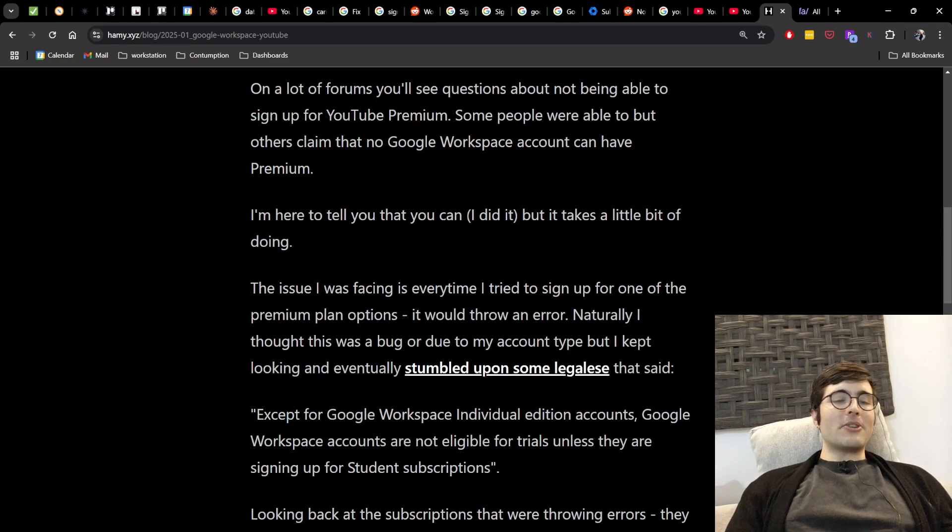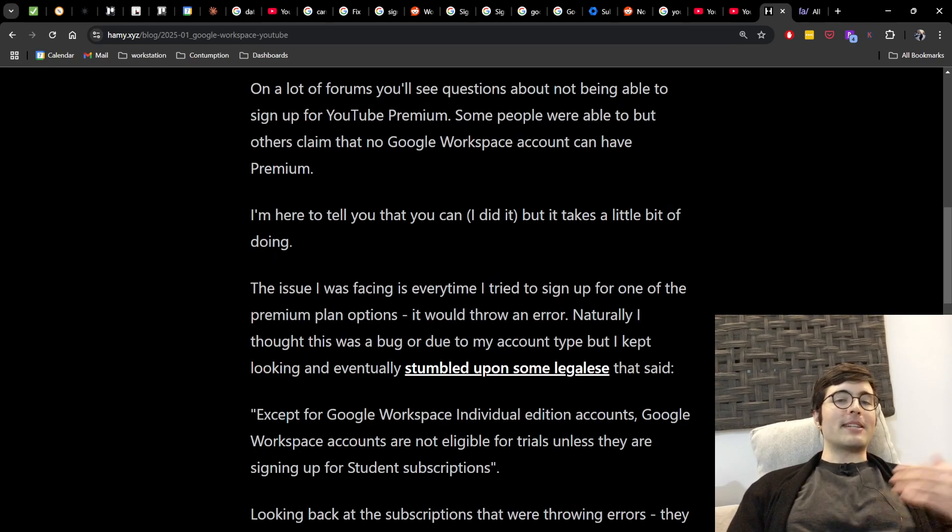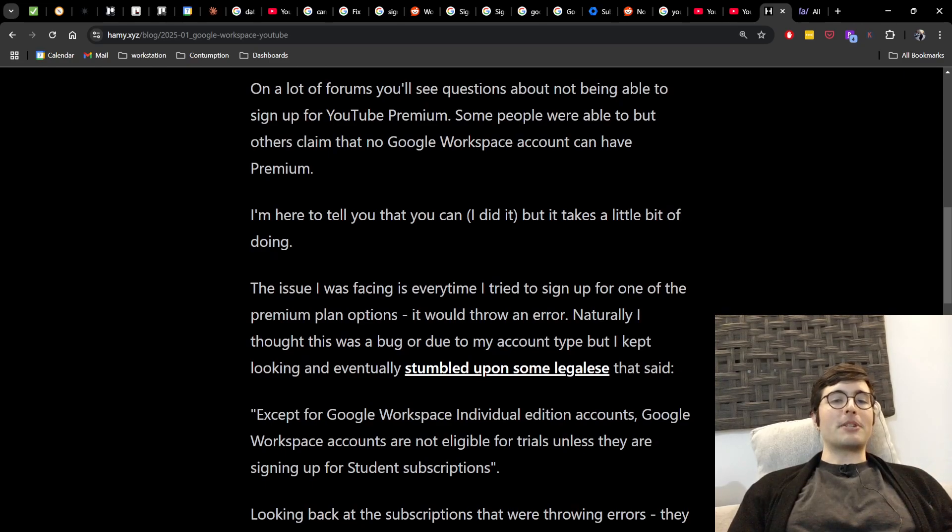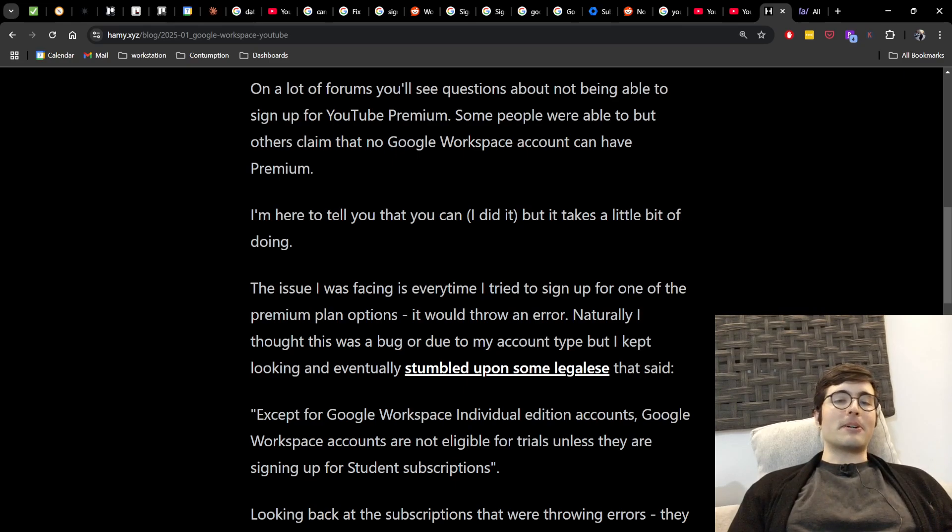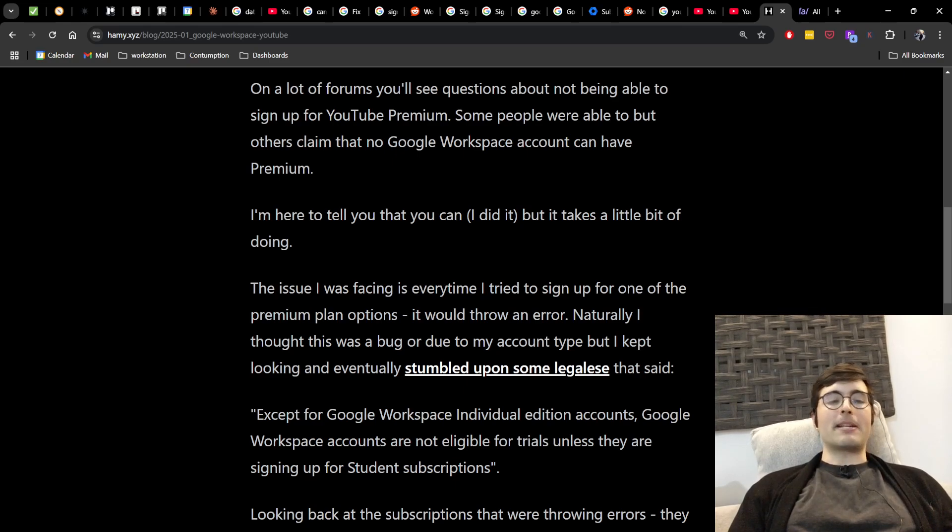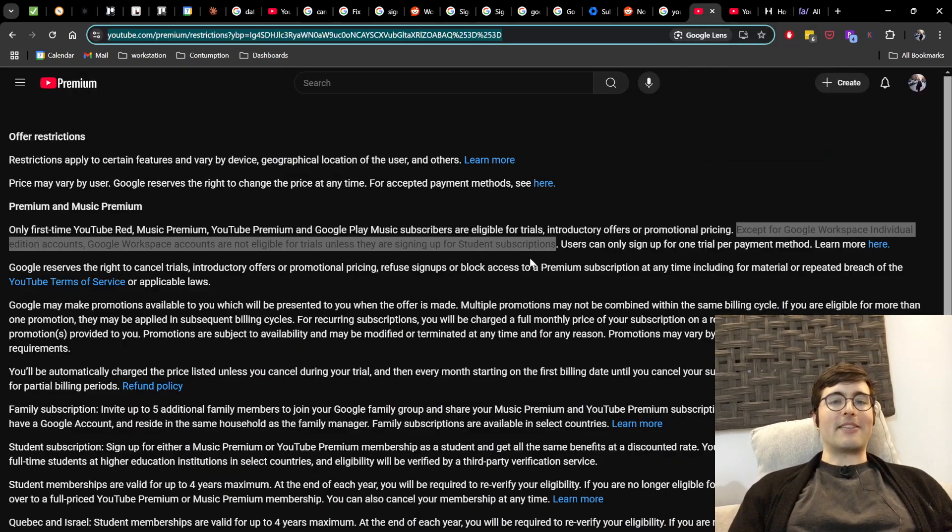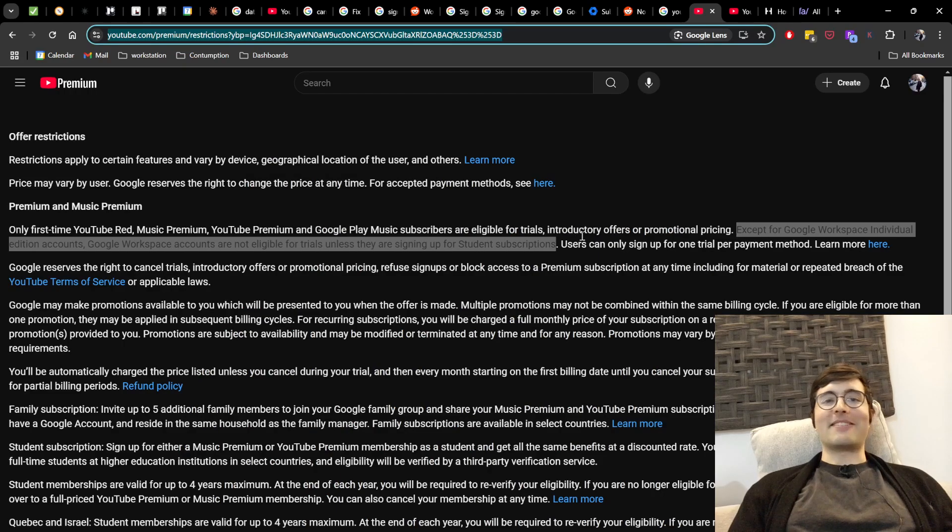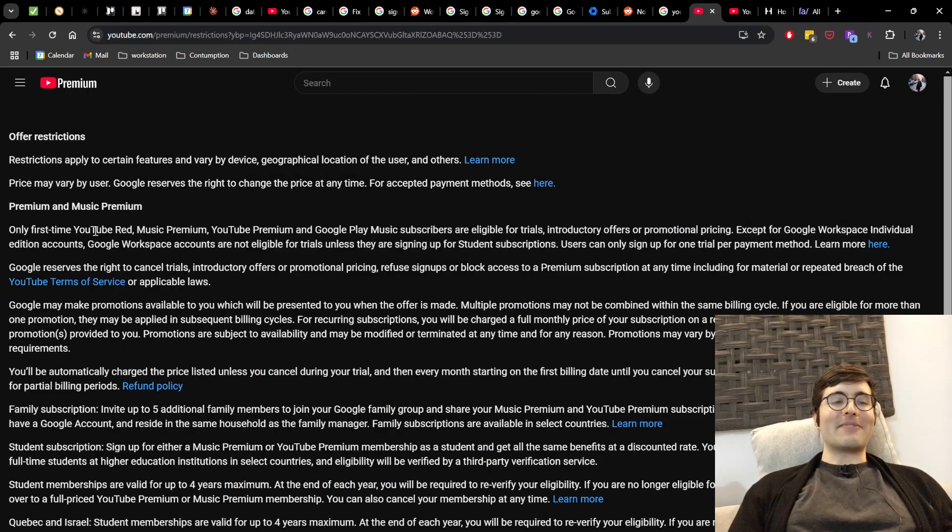And the issue that I was facing is every time I tried to sign up for one of the premium plan options it would throw an error, and naturally I thought this was a bug due to my account type. But I kept looking and eventually I stumbled upon some legalese that said this, and I have it here. This is the random page that I was able to find.